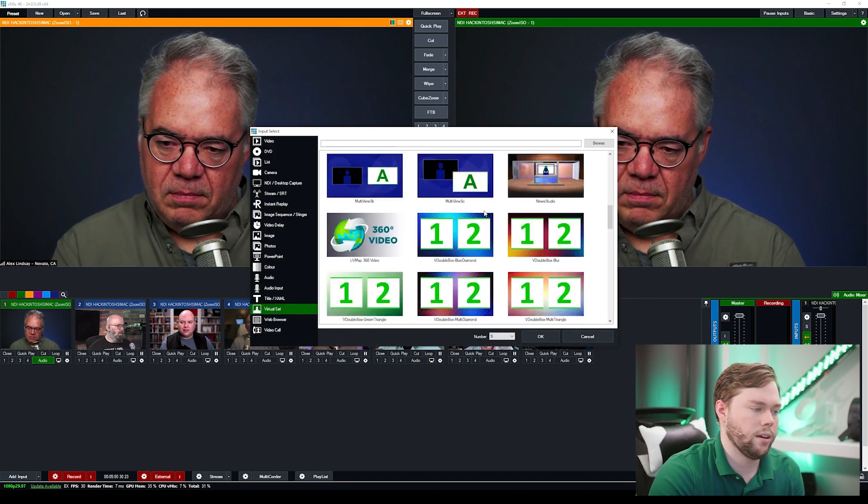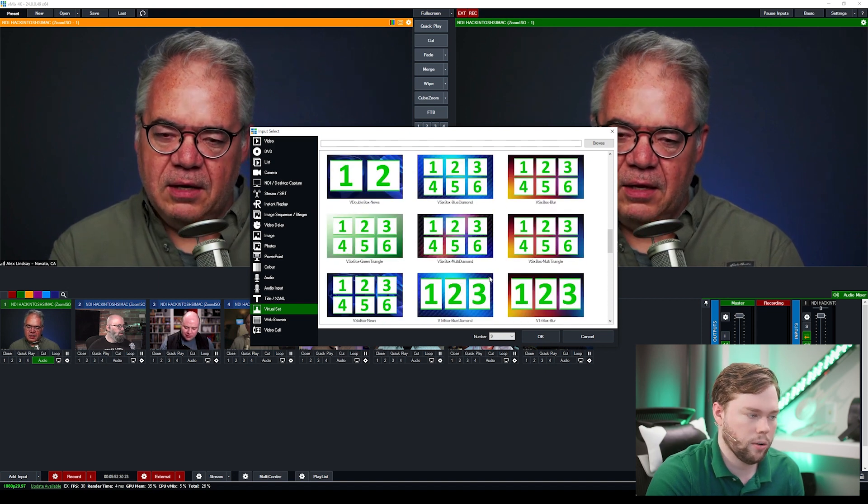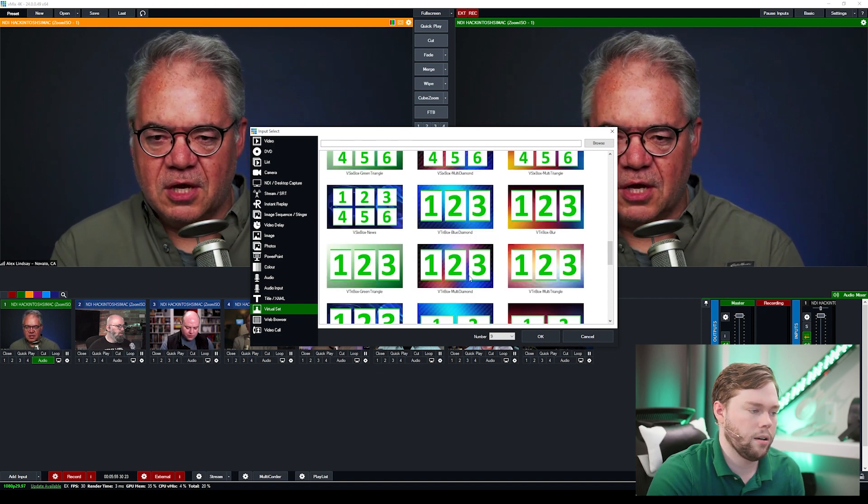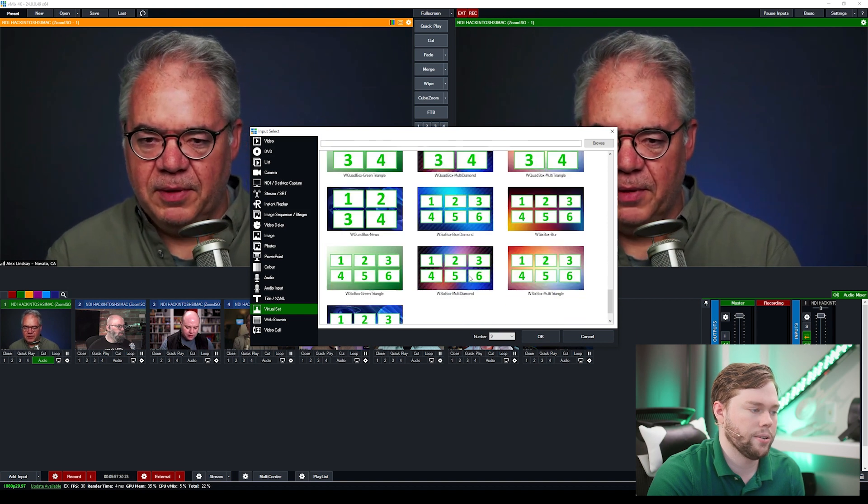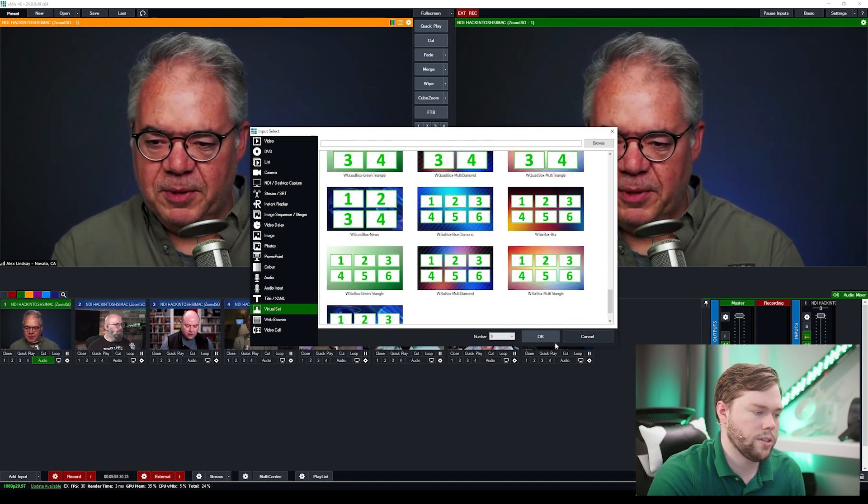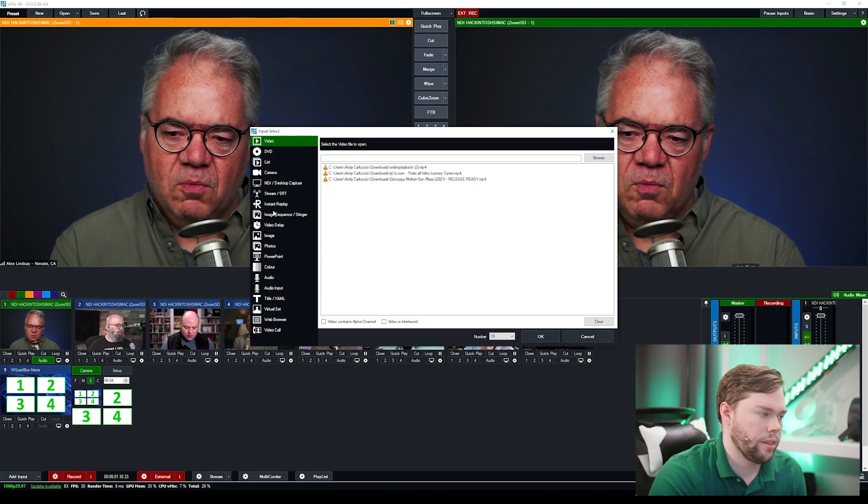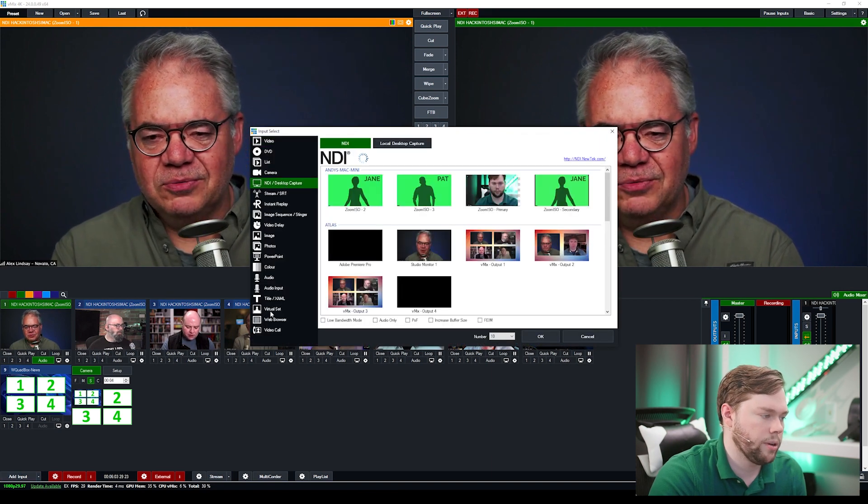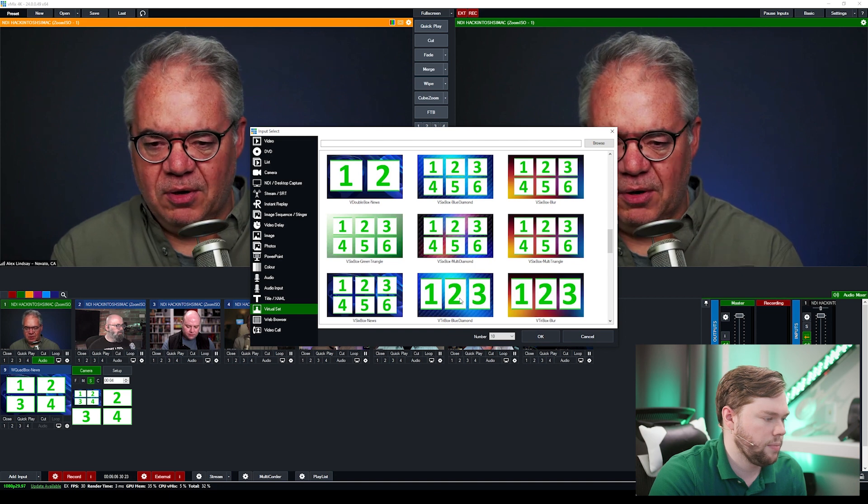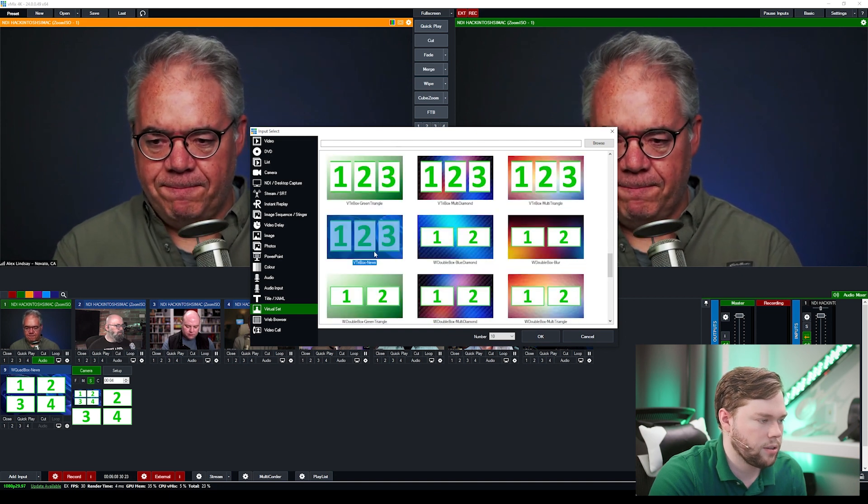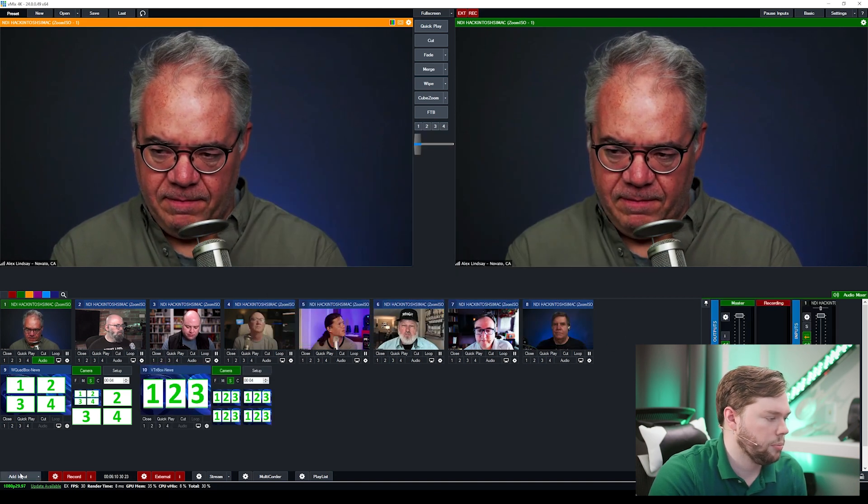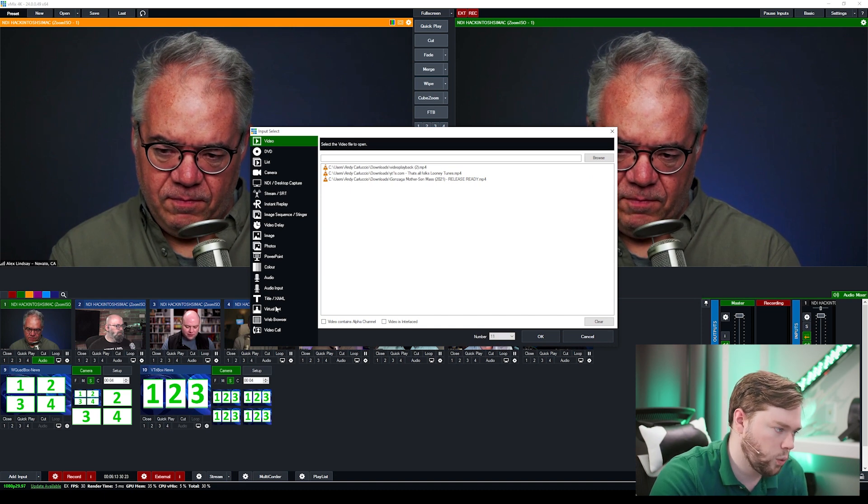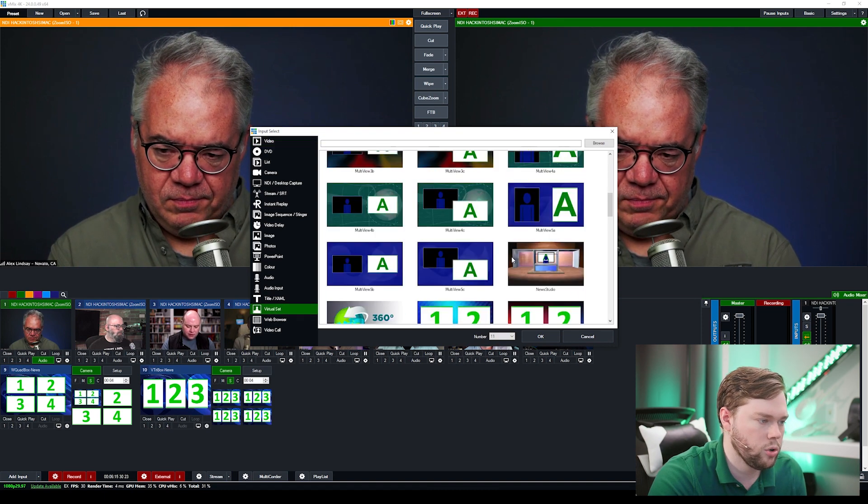And then we're going to grab a look that we like so in this case maybe I want to do a maybe I'll do a four up but I'll do it on the blue background instead so I'll grab this quad system here and then I'll add that three up in the same style so that'll be over here in the virtual set area I'll find a three up and that is swirly blue thing going on in the background here.